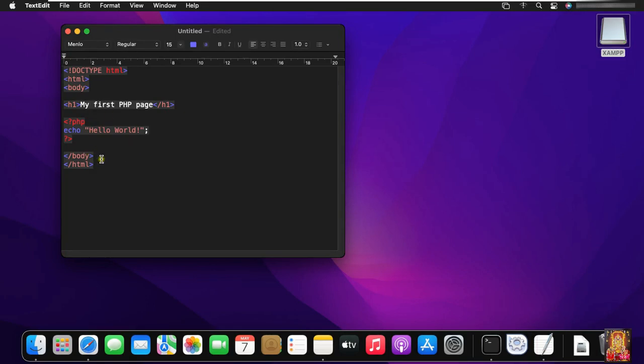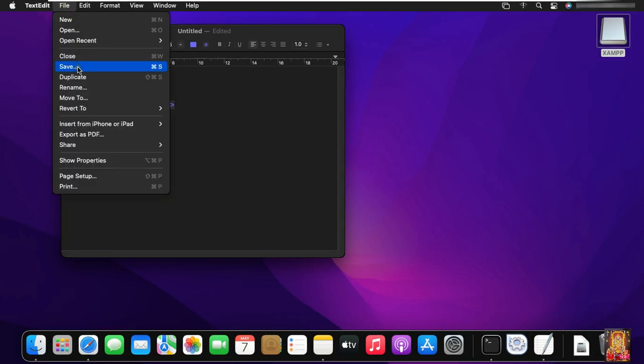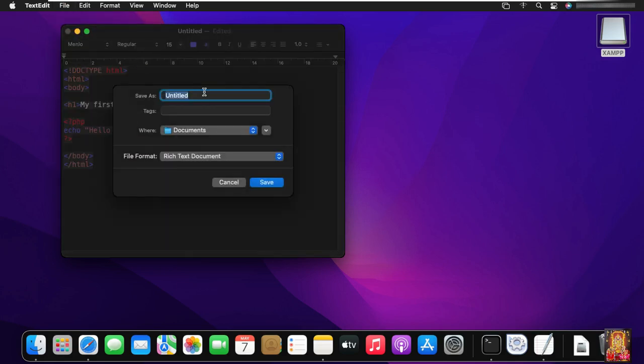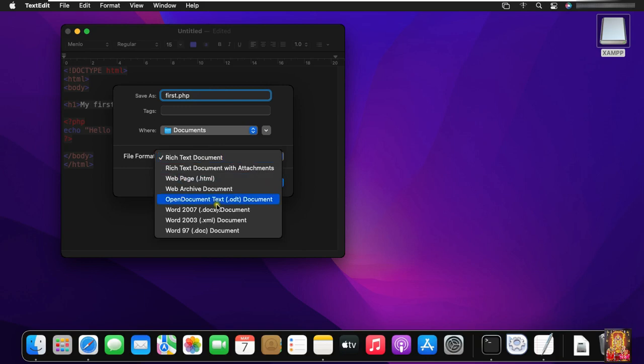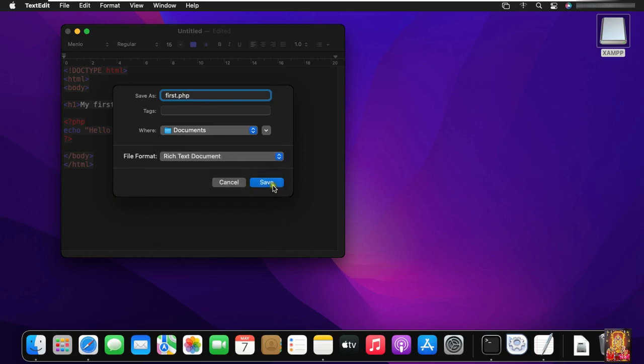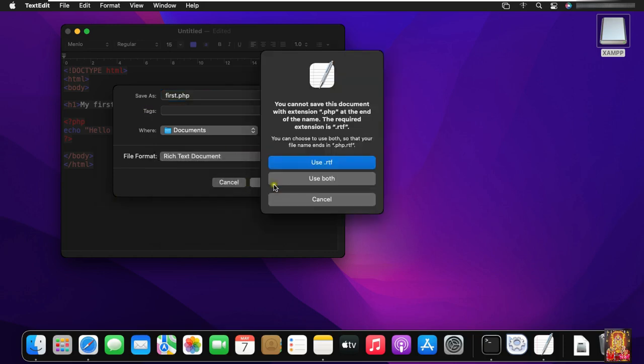Let's save the program. Type the name, example first dot PHP. As you are seeing, it doesn't have PHP extension. So I will save it like this. I am going to save, use both.